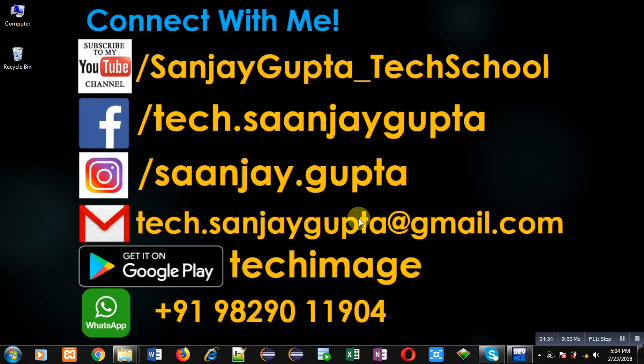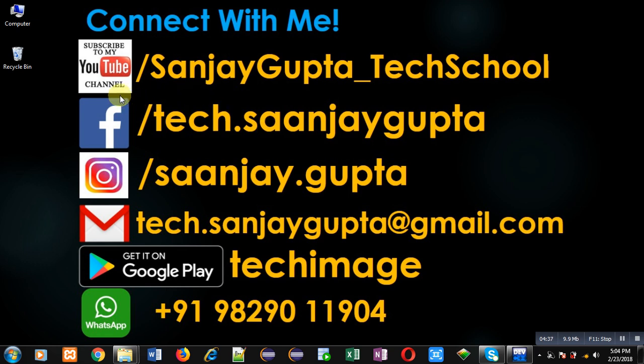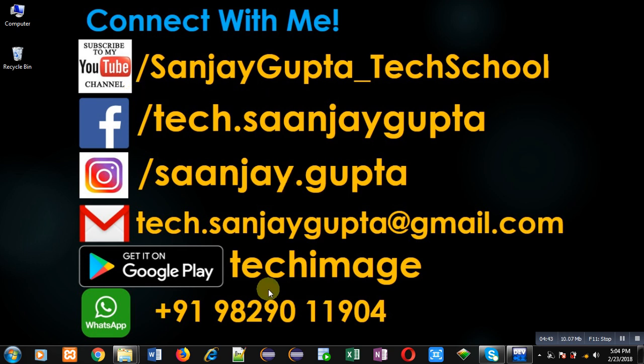Through the URL youtube.com/SanjayGupta_TechSchool, you can download my programming app TechImage which is available on Google Play. Thank you for watching this video.